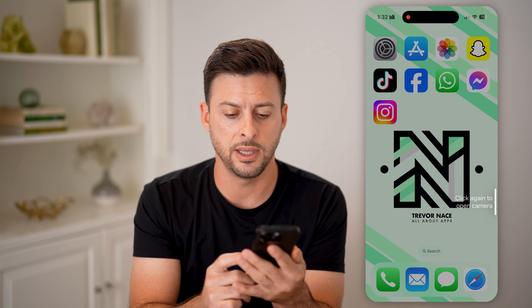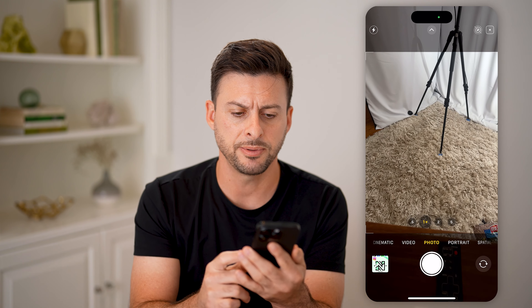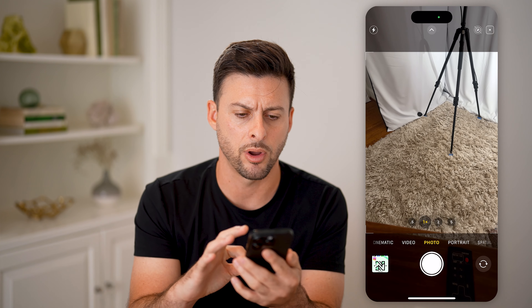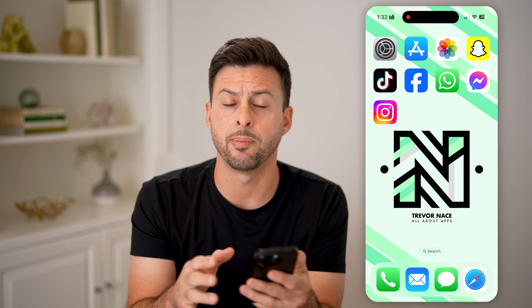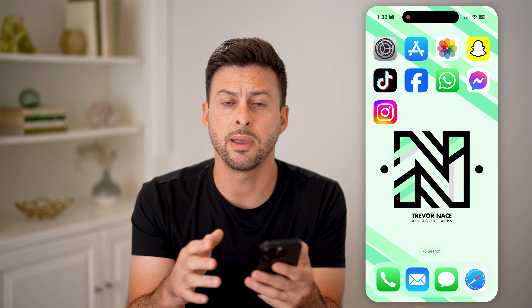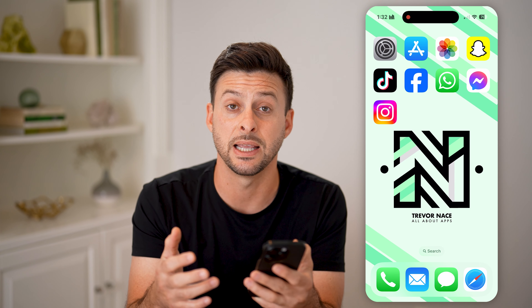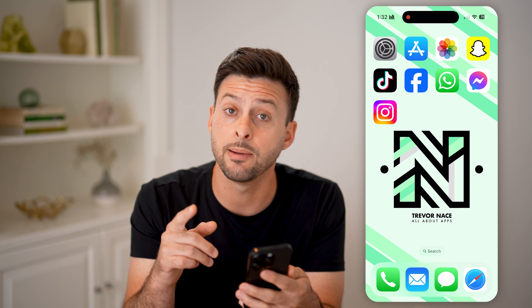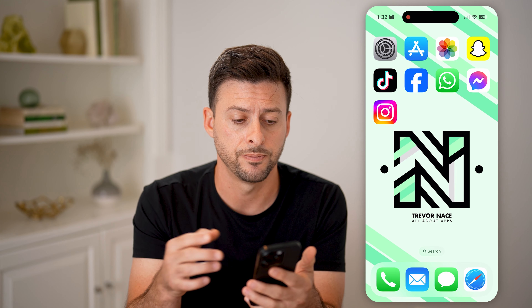If I tap on the button and tap again, it pops up with my camera. But if you don't necessarily want it to pop up with your camera — maybe if it's in your pocket or your purse and it just keeps getting hit or your finger keeps hitting it — you can always disable it or change what it does.